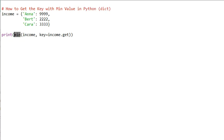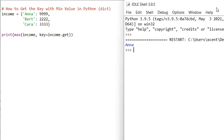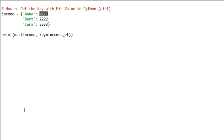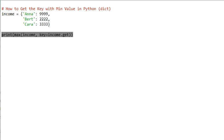You've now learned about the min function and the key argument of the min function. We can also use the same approach with the max function — simply call max instead of min. In that case we would get 'Anna', because Anna is the key with the maximum associated value.